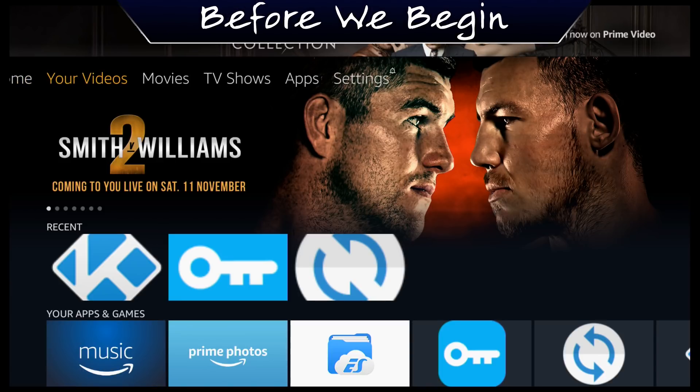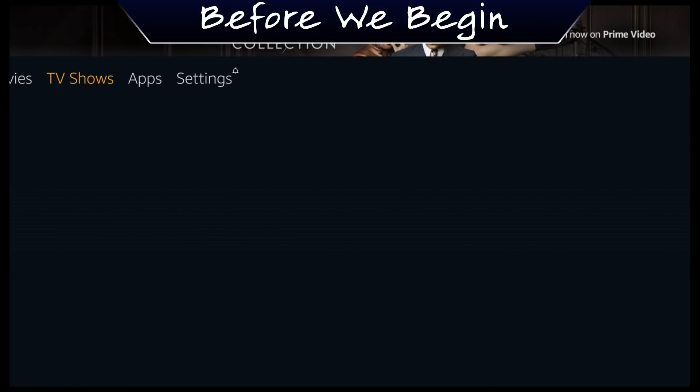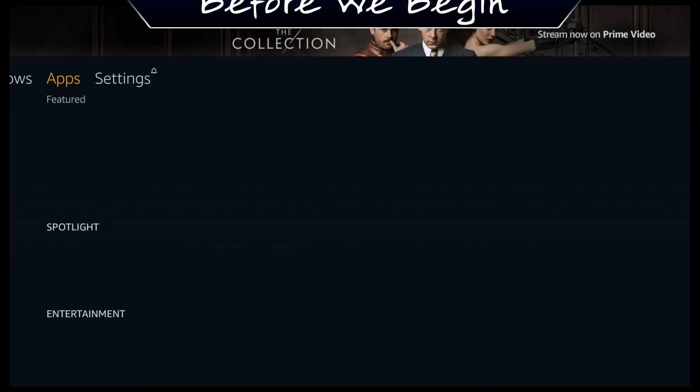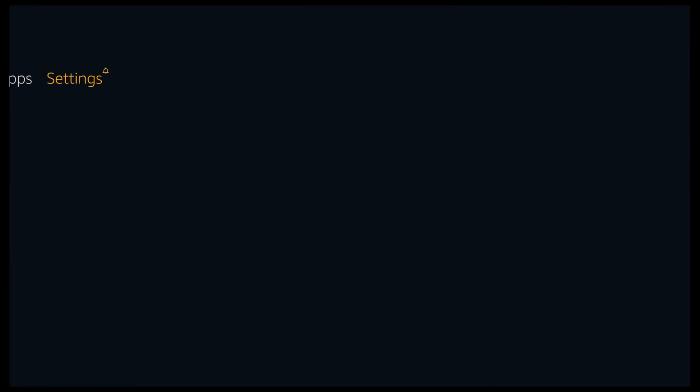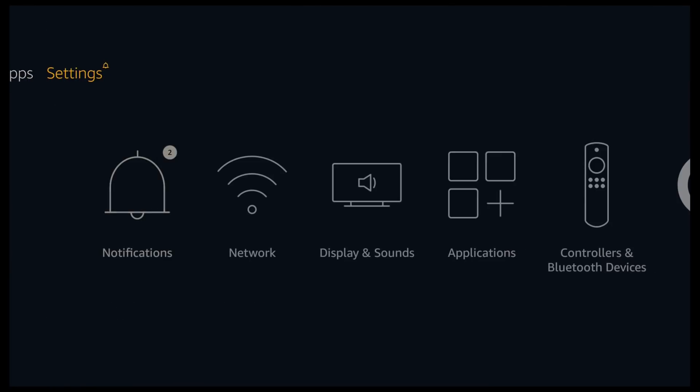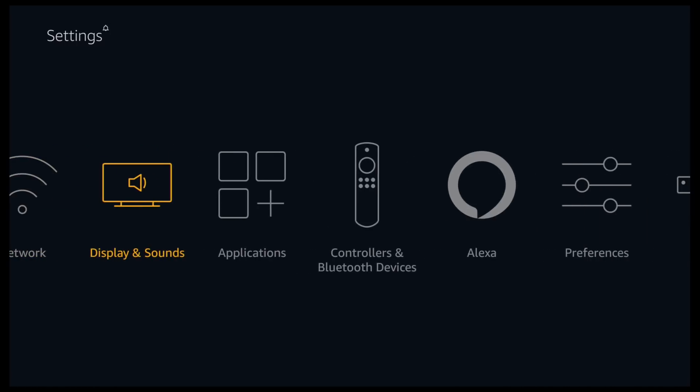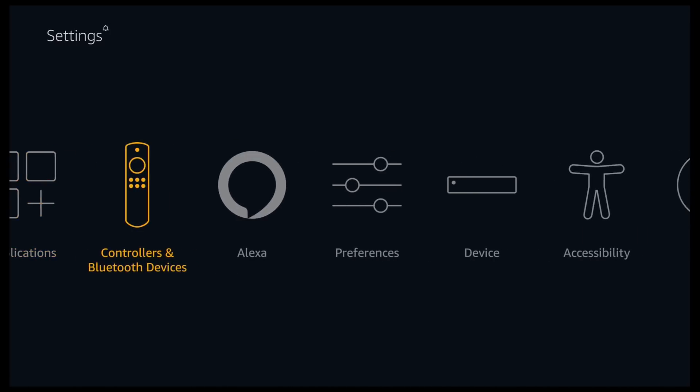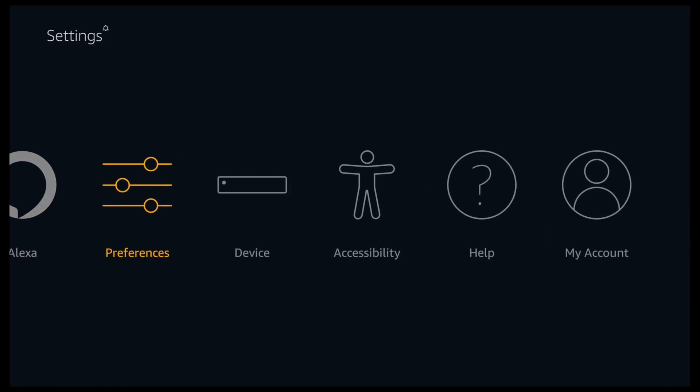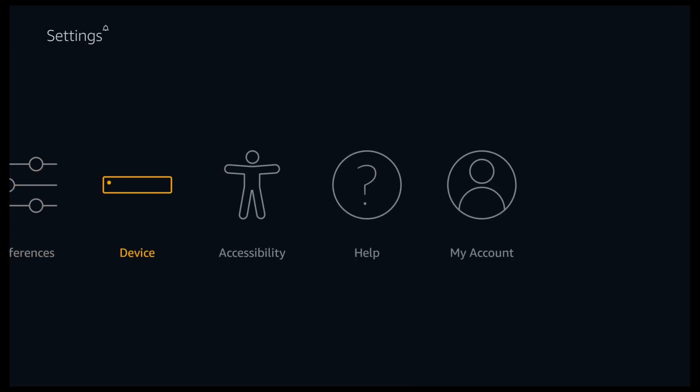So if we scroll to the right and click on settings, go down and scroll all the way along to device and click on it.